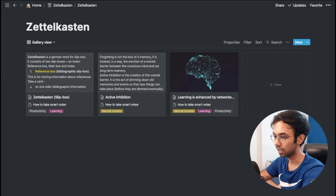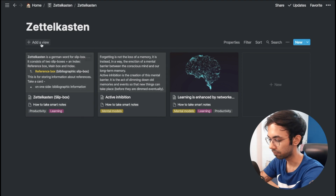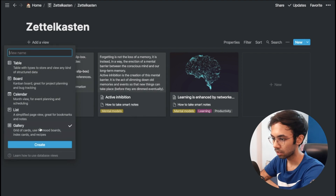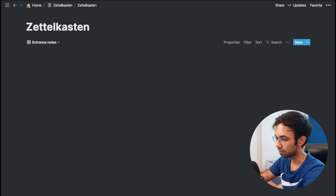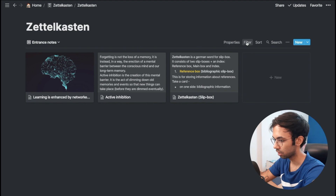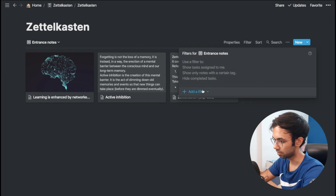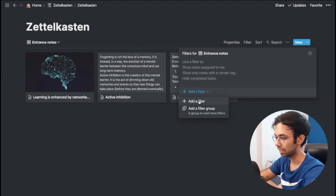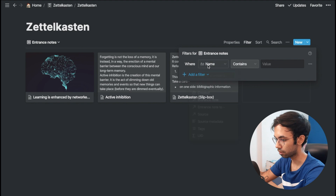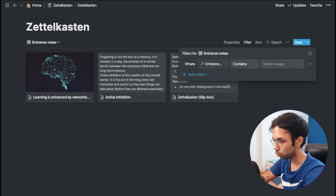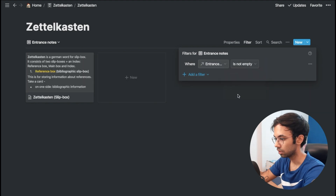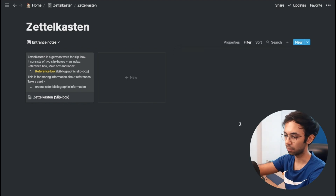Now we have the entrance note sorted. As our Zettelkasten keeps growing we'd like to see all entrance notes on one page so we can delve into those topics. We can create a separate view called 'Entrance Notes' — a gallery view — and add a filter that extracts all entrance notes by checking where 'Entrance Note 2' is not empty. This way all notes being used as entrance notes will appear in that view.